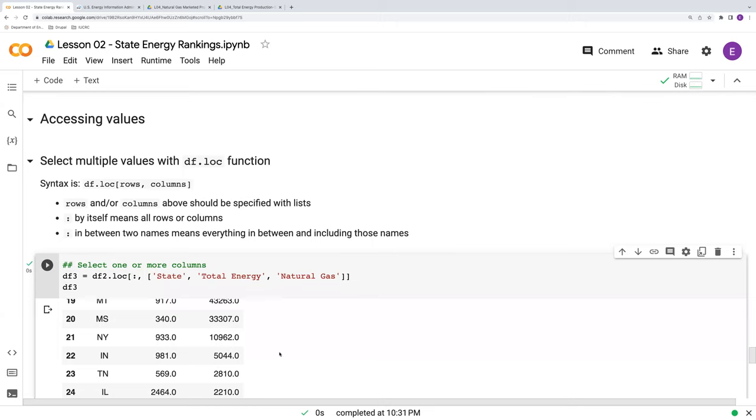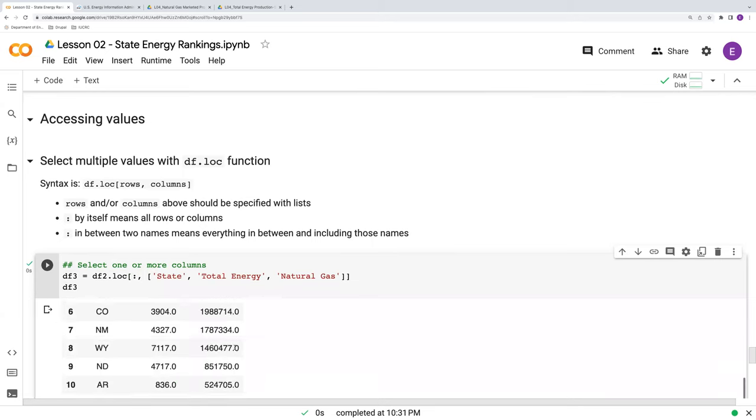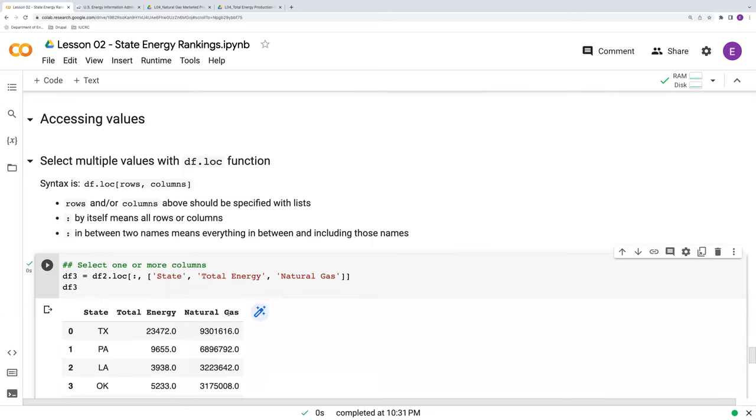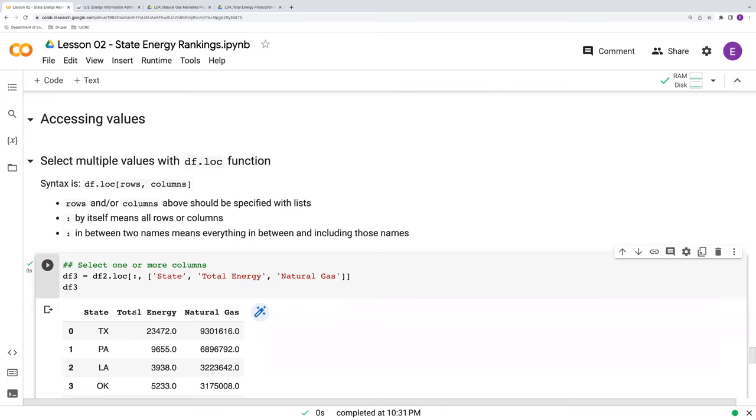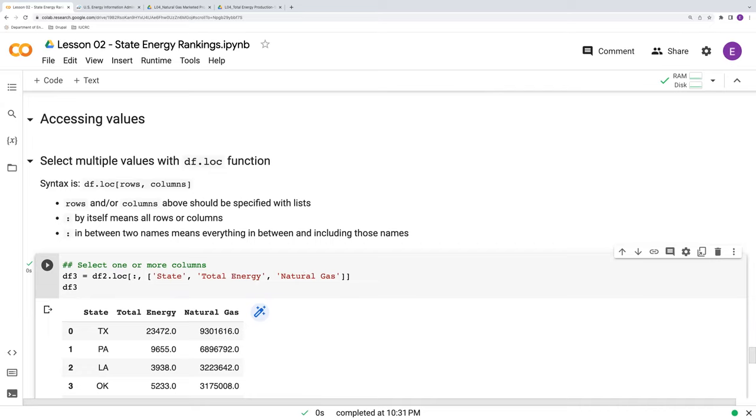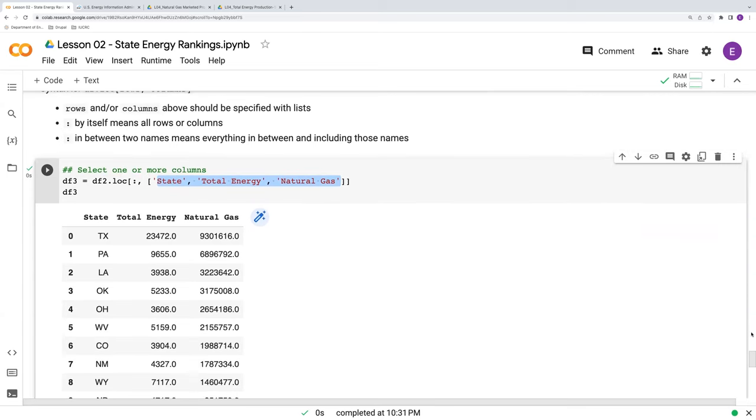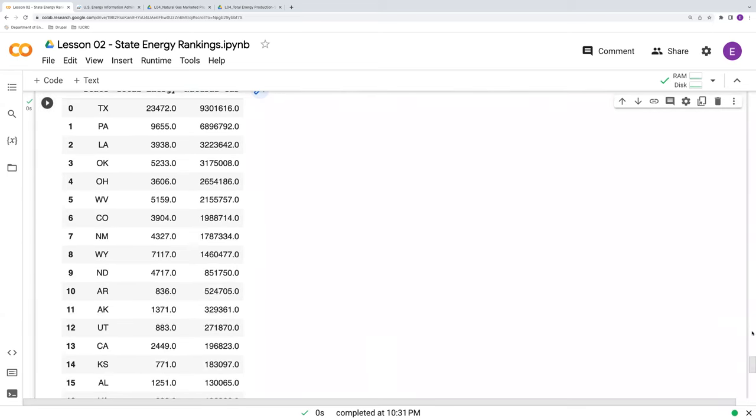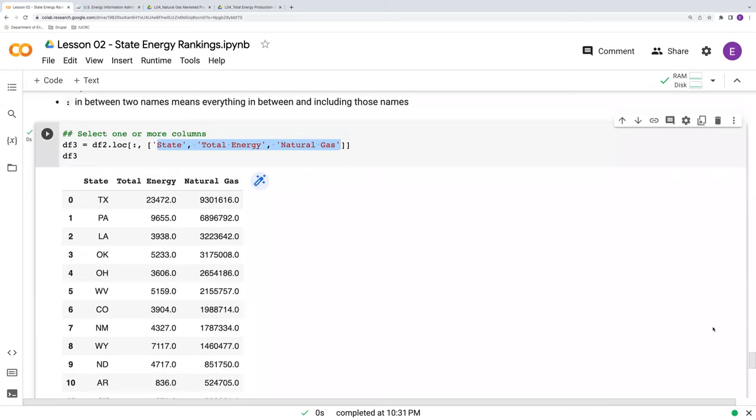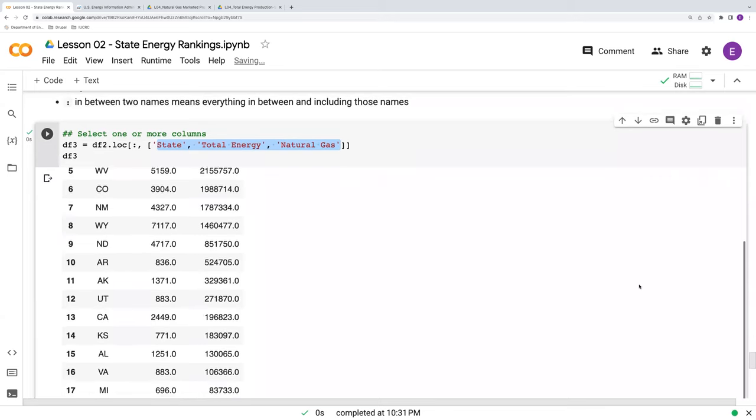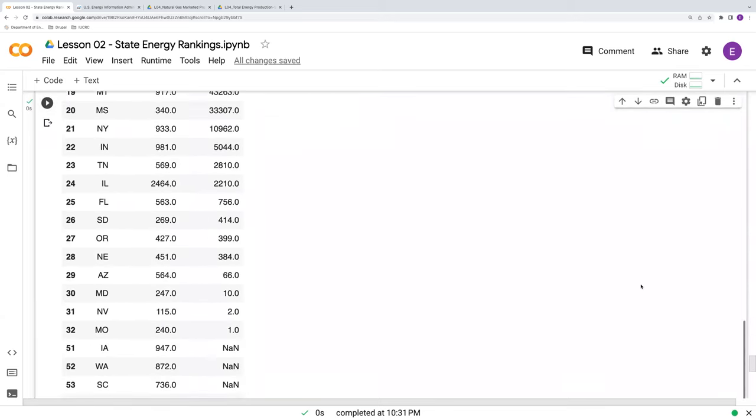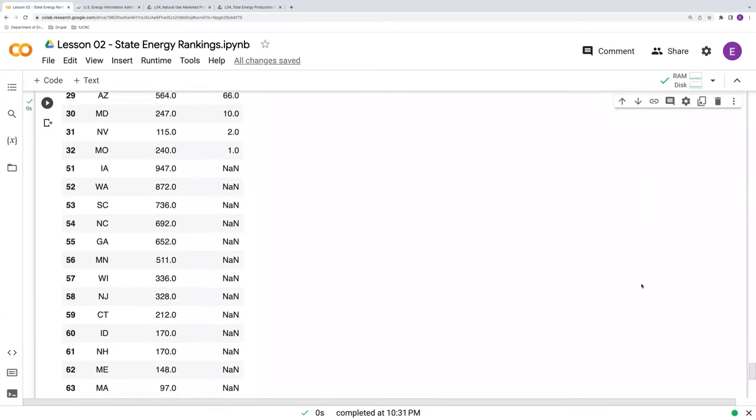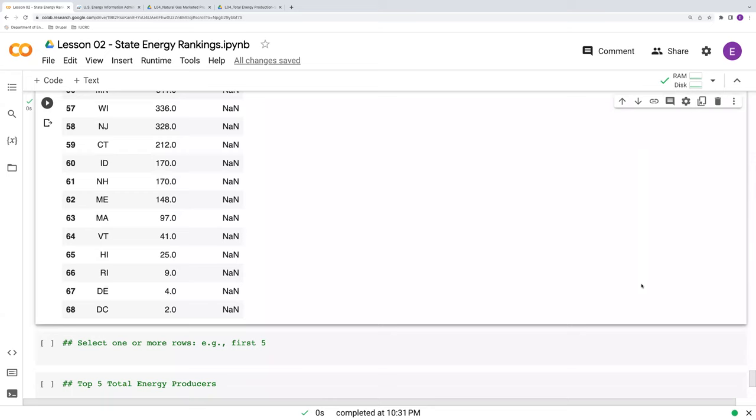df3. Let's see what we get. So here's our data frame, state, total energy, natural gas. Note that these columns are now in the order that I specified. So before we had natural gas coming before energy, and I've switched that around just by the order that I've stated their names in here. And we've effectively gotten rid of those rankings, and that old index here. So now we have a much cleaner dataset.